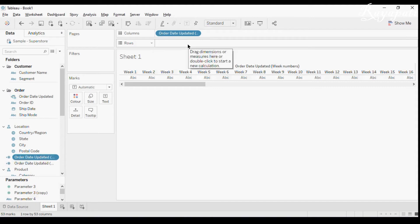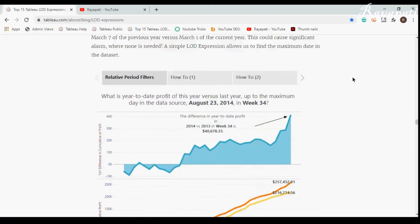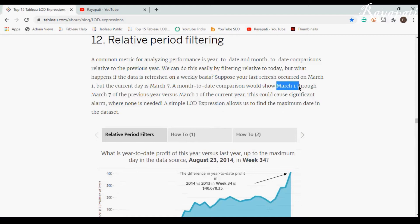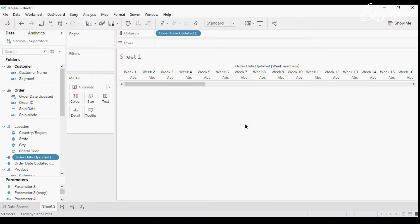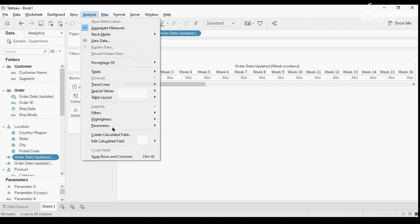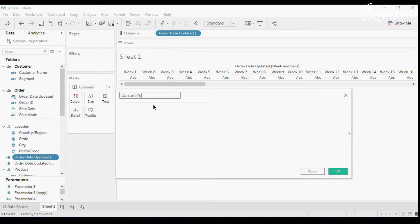Now I want year-to-date of the current year and the previous year for the same date. When the current day is March 1st, we want to compare it with January 1st through March 1st of the previous year. Let me create a calculated field called 'Current Year YTD'. I'll first write a calculation that has an error so you can understand why.